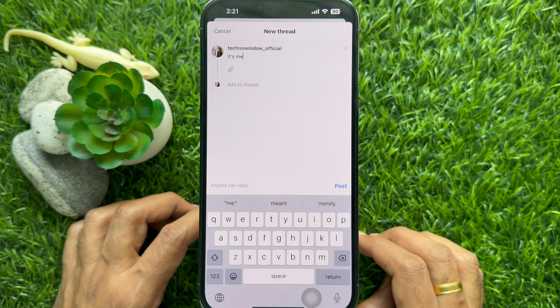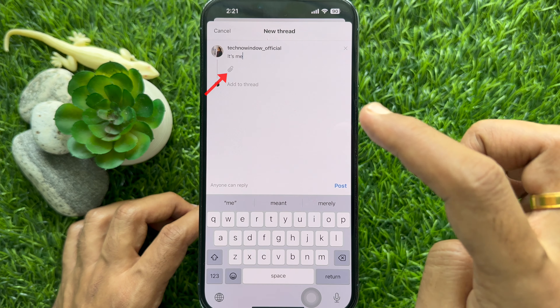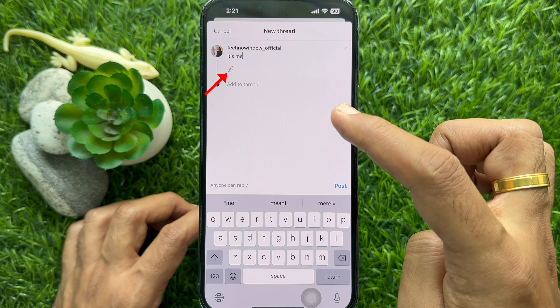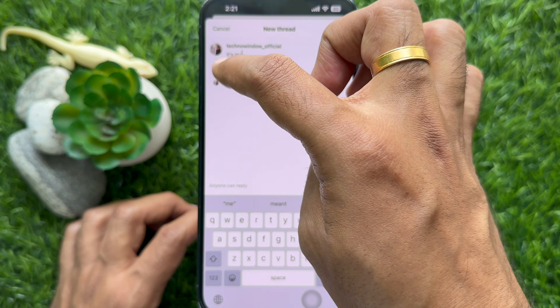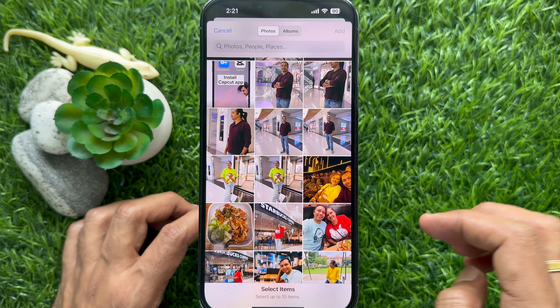To add photos and videos to your post, tap the attachment icon.